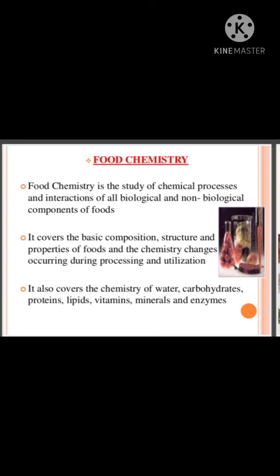Food chemistry, as the name indicates, is the branch of chemistry which deals with the biochemical nature of food, their properties, and how they are processed inside our body. It involves the study of all chemical components, from proteins to carbohydrates. Food chemistry is defined as the study of chemical processes and interactions of all biological and non-biological components of food.